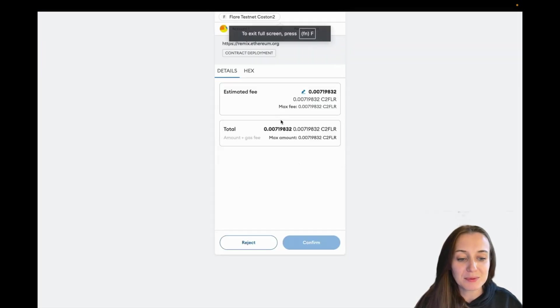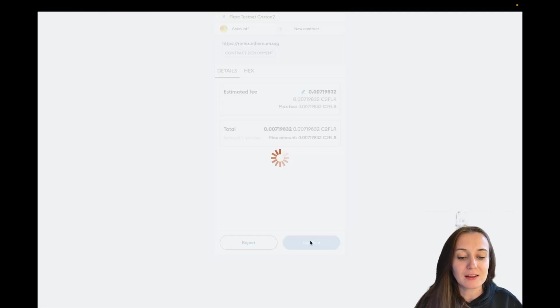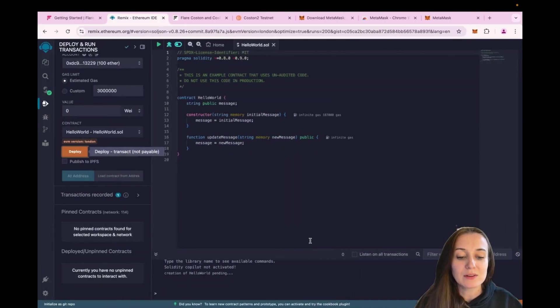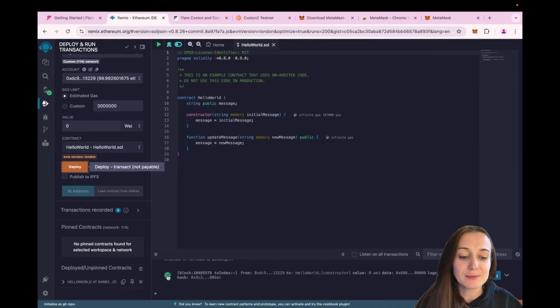So click on Confirm and give it a few seconds. And once we see the green check mark, that means that the contract has been deployed.